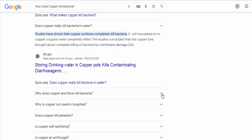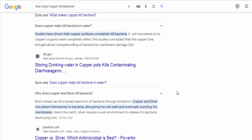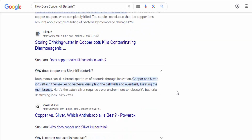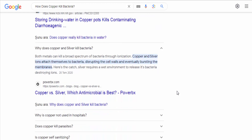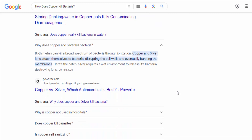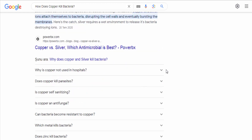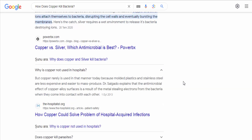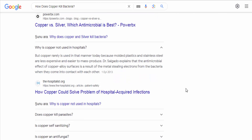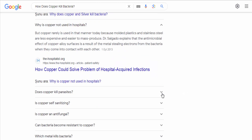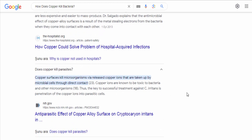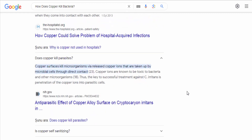Generation of reactive oxygen species (ROS). Copper ions can participate in redox reactions, leading to the generation of reactive oxygen species (ROS), such as hydroxyl radicals. ROS are highly reactive molecules that can cause damage to bacterial cells by oxidizing various components, including proteins, lipids, and DNA. This oxidative stress can be detrimental to bacterial survival.